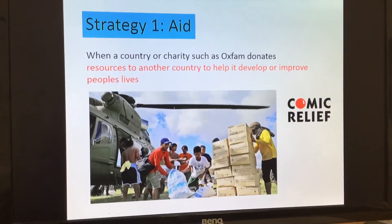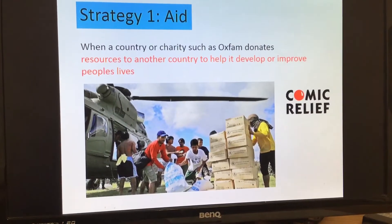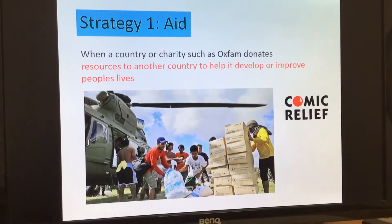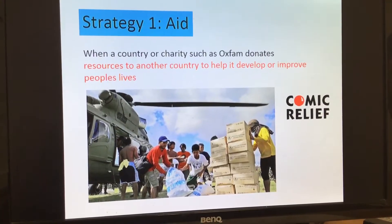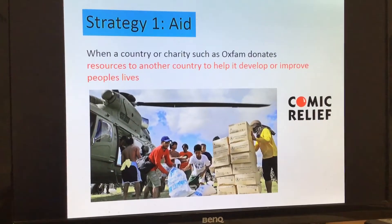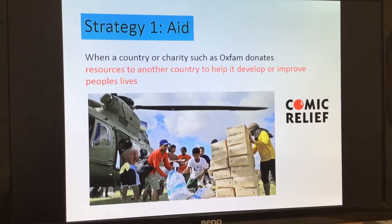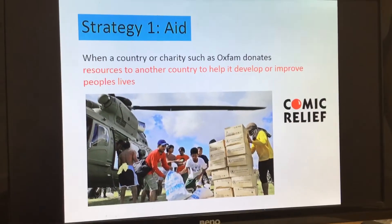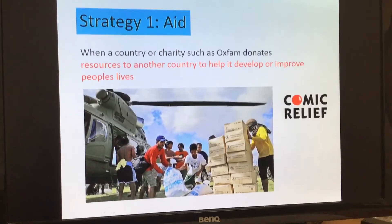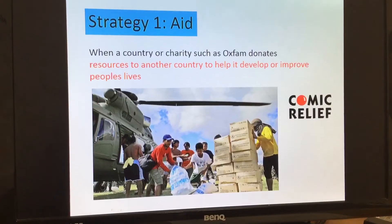The first strategy you can use to reduce the development gap is aid. That is when a country or a charity such as Oxfam donates resources to another country to help it develop or improve people's lives. These resources could be in the form of things like food and water, but could also be things like laptops or equipment to build houses. This can be very successful in improving people's quality of life, especially with clean water and food. However, this money can be wasted, it might run out, and people might become dependent on aid and not be able to fend for themselves.